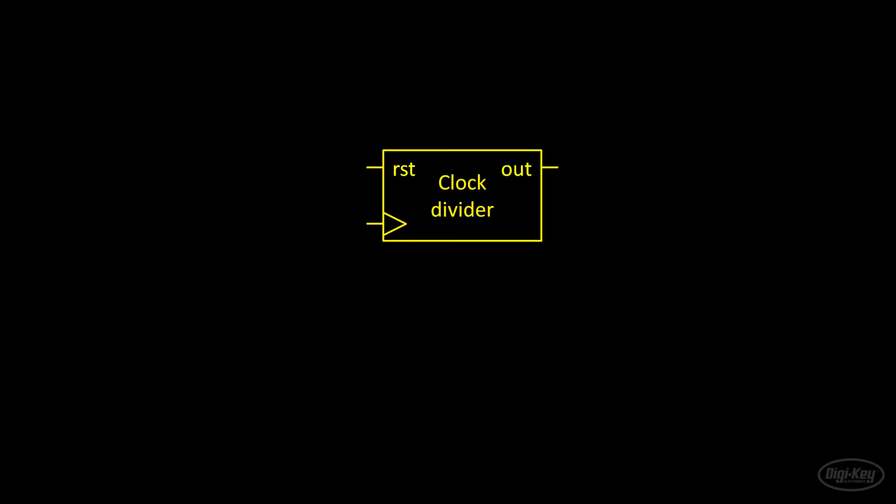In a previous part, I challenged you to create a clock divider that drove a counter. We're going to create a module for just that clock divider so we can use it independently of our other logic.